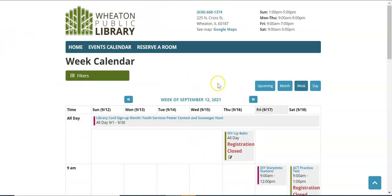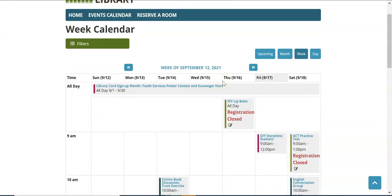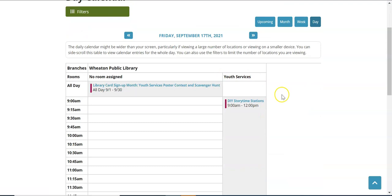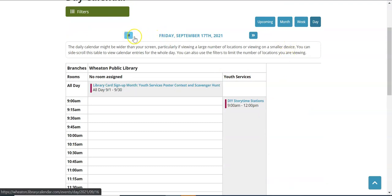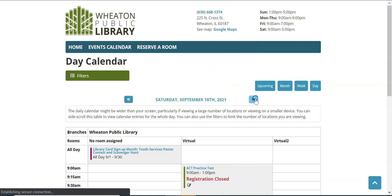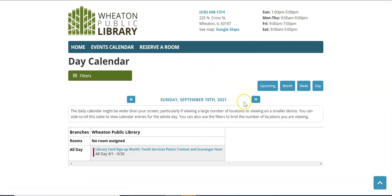Week shows you everything that is happening this particular week at the library. And of course the day view will show you everything that is happening today. Use the arrows or the date to scroll back and forth. If I hit the right arrow that will take me to tomorrow and the day after that.